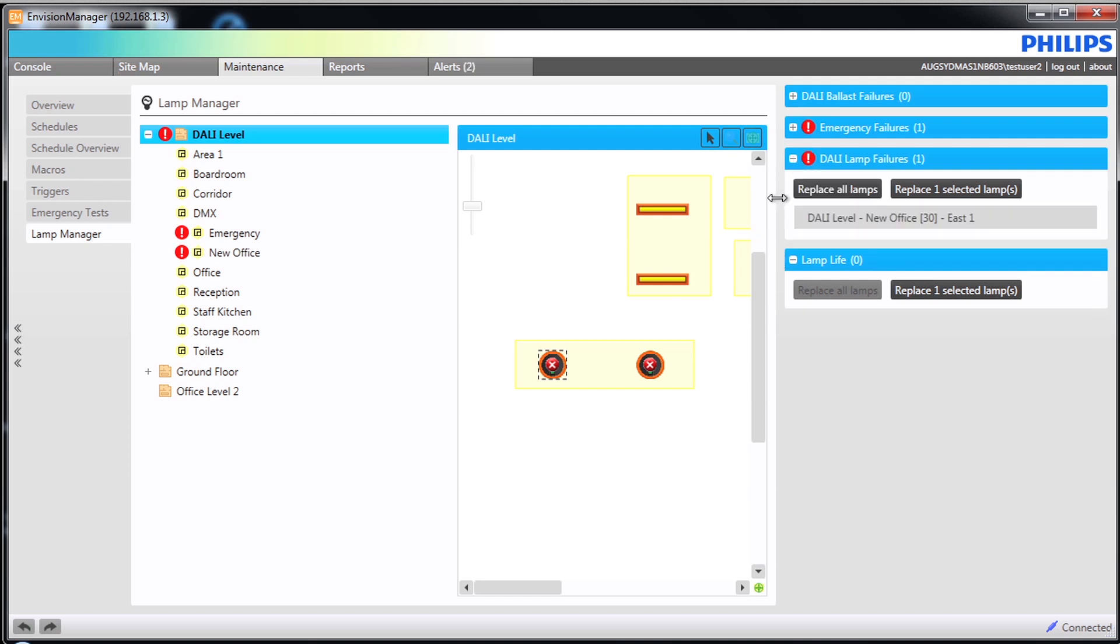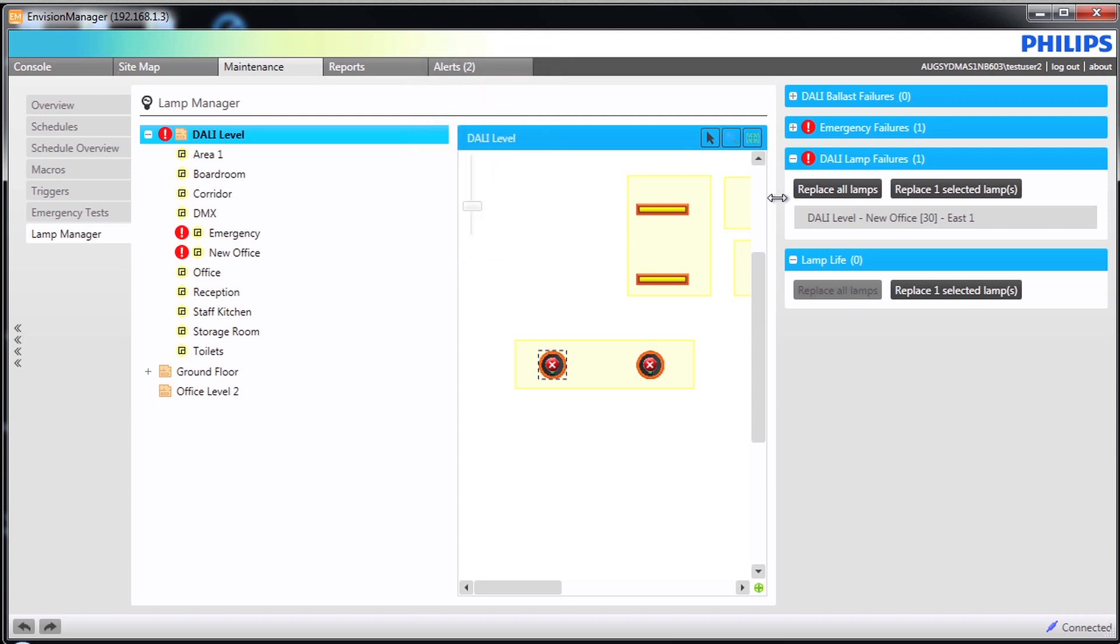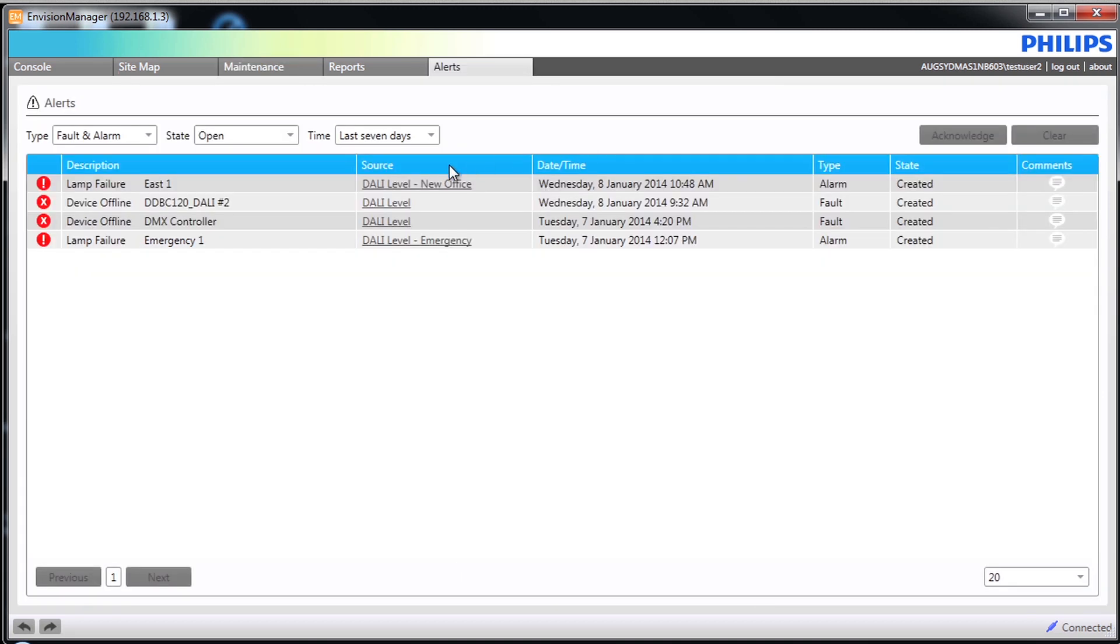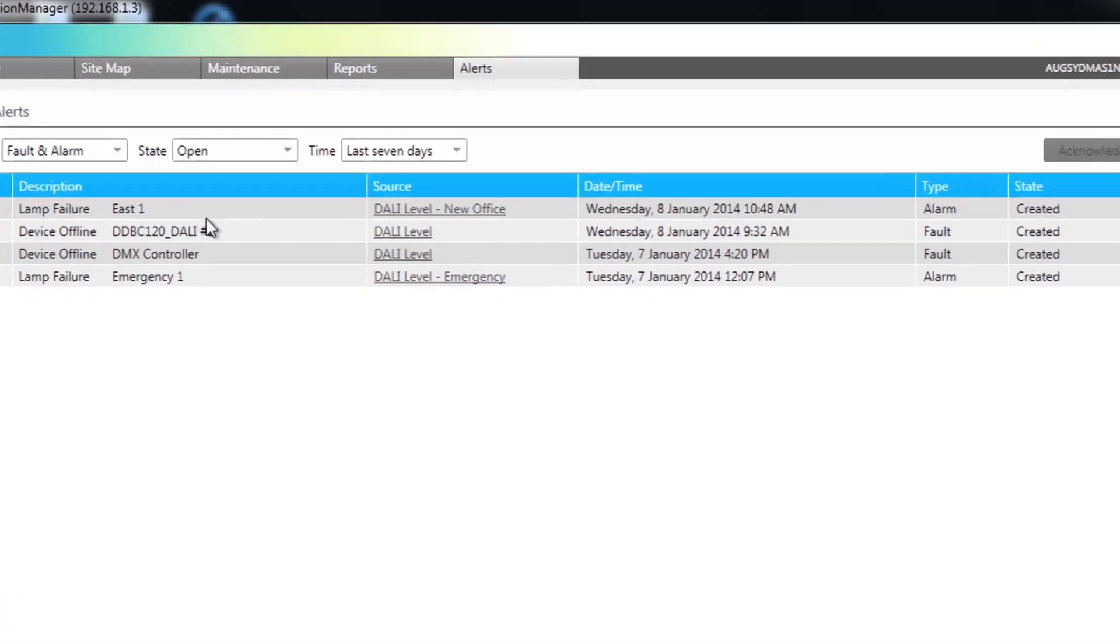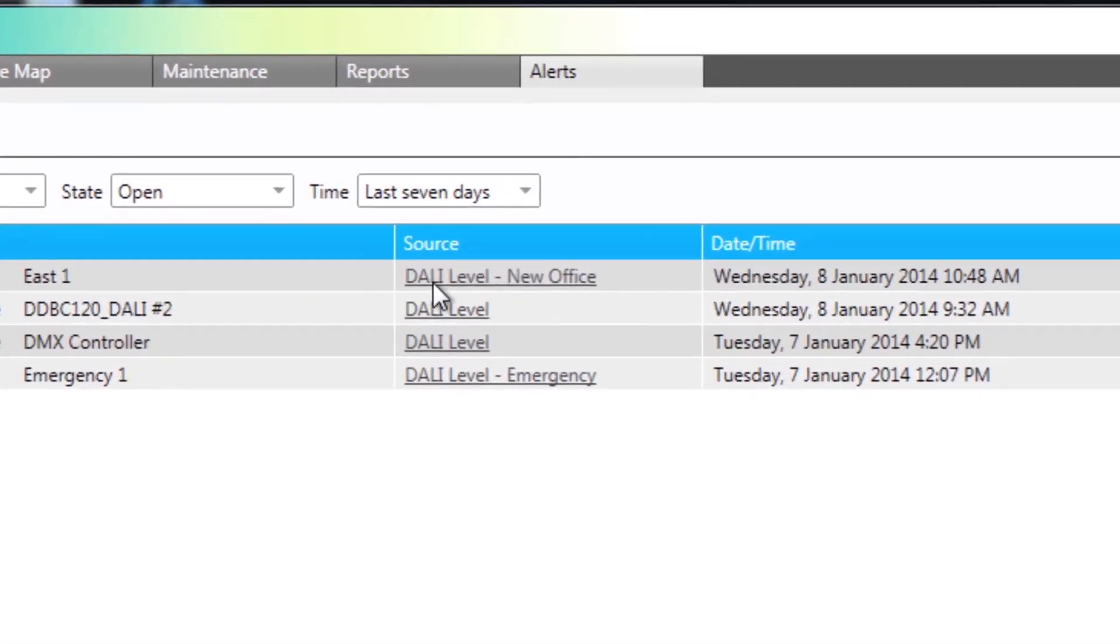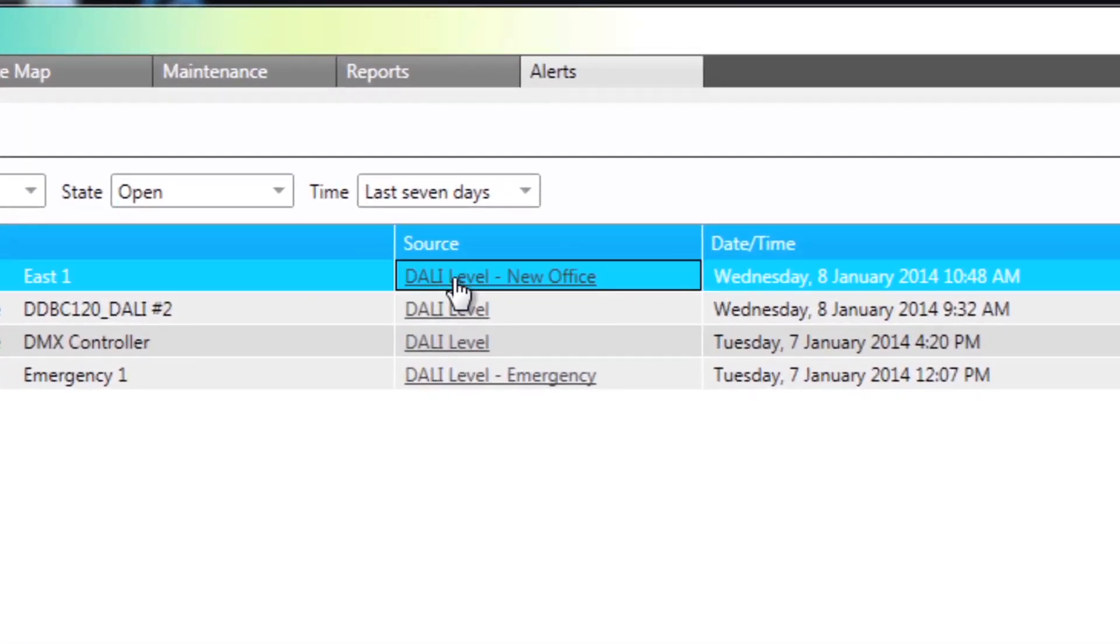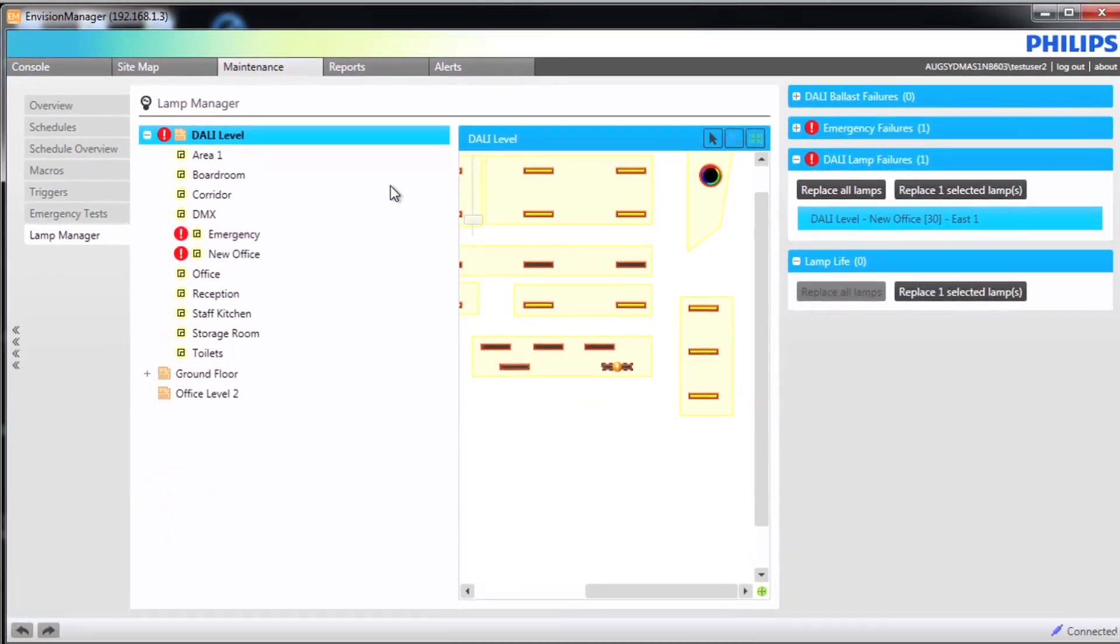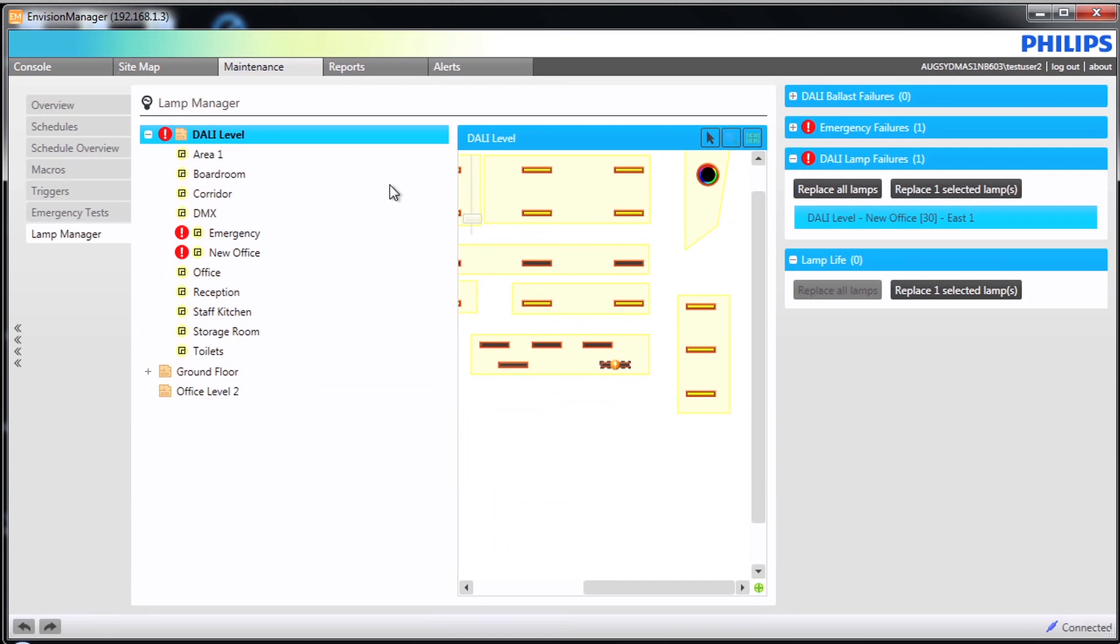On screen you will notice we have an alert informing us of the lamp failure. Clicking on the source column takes us straight to the lamp manager screen where we can see a Dali lamp failure has been detected.